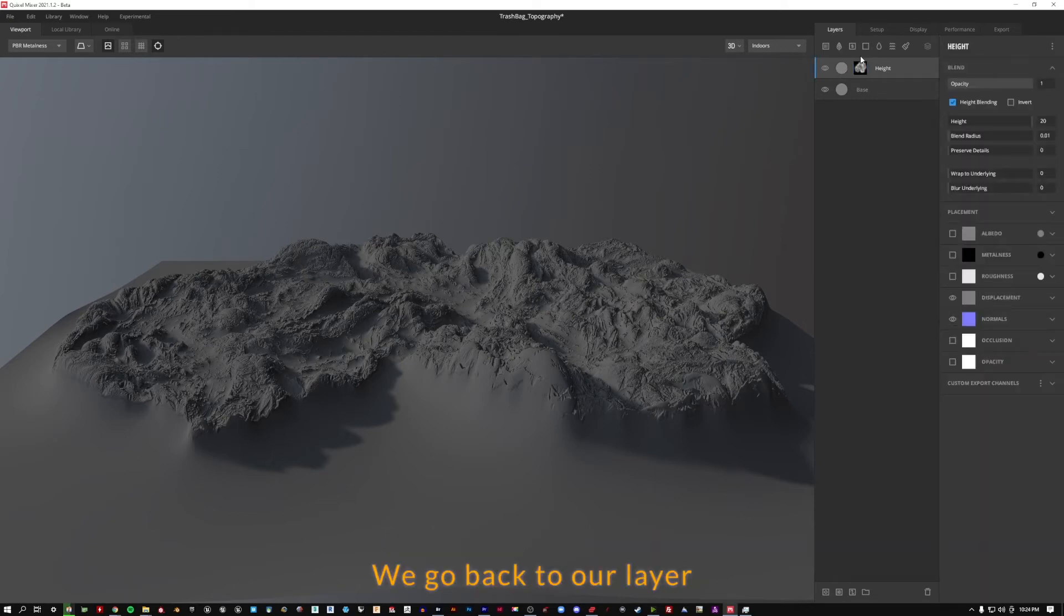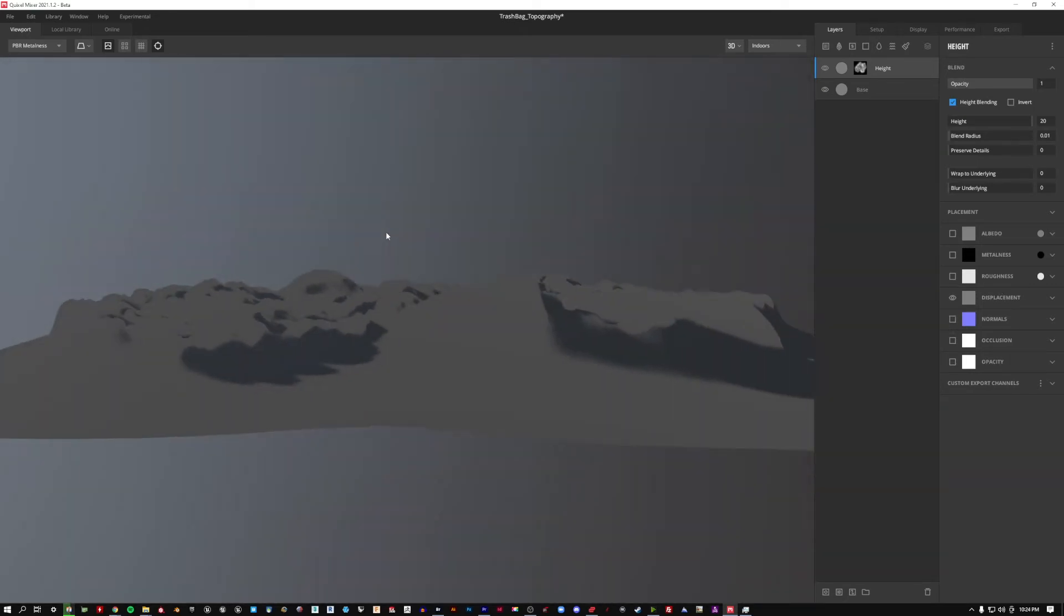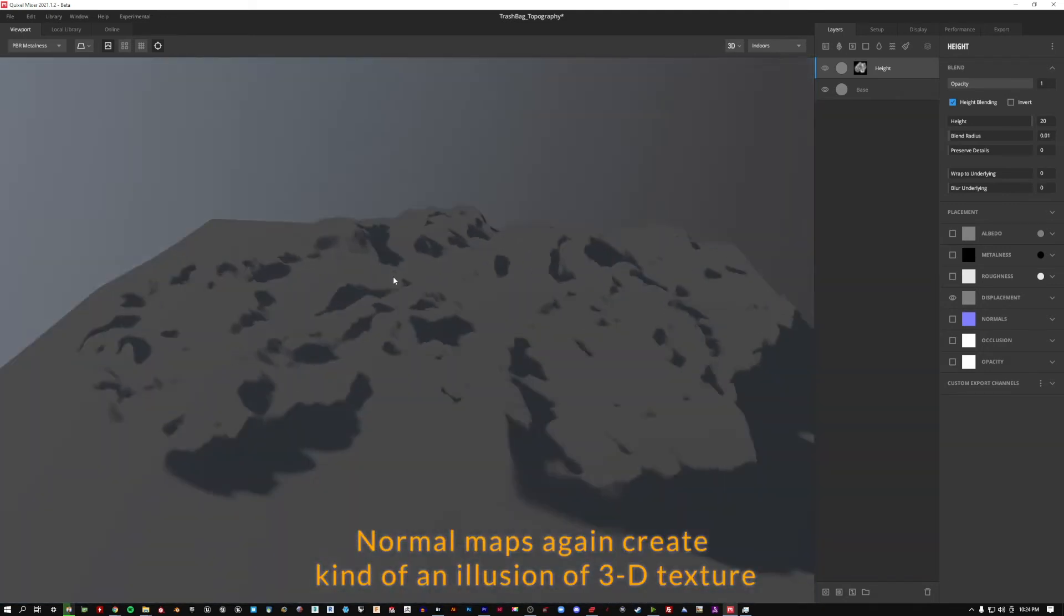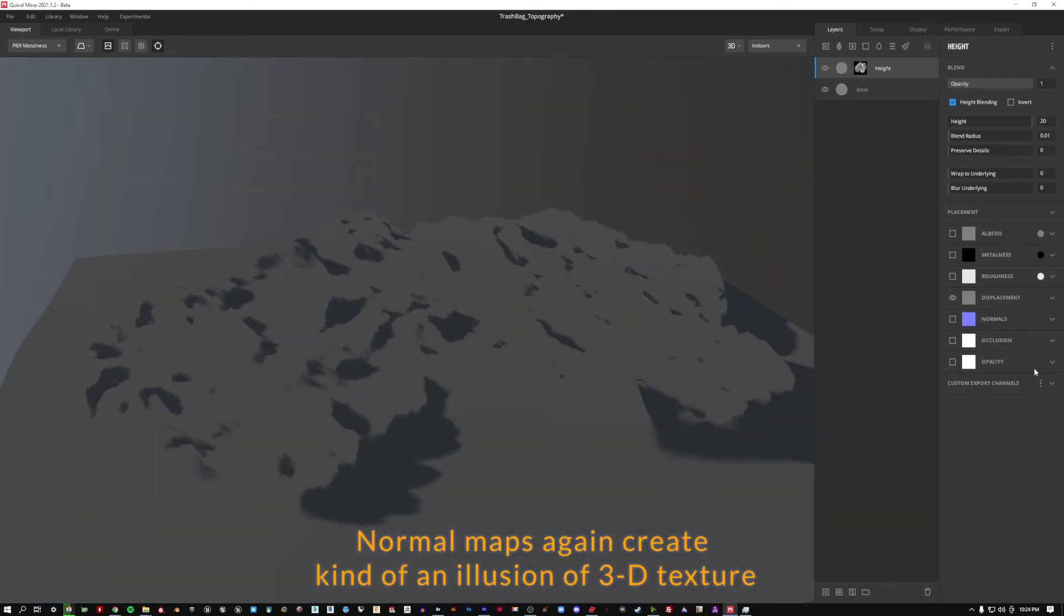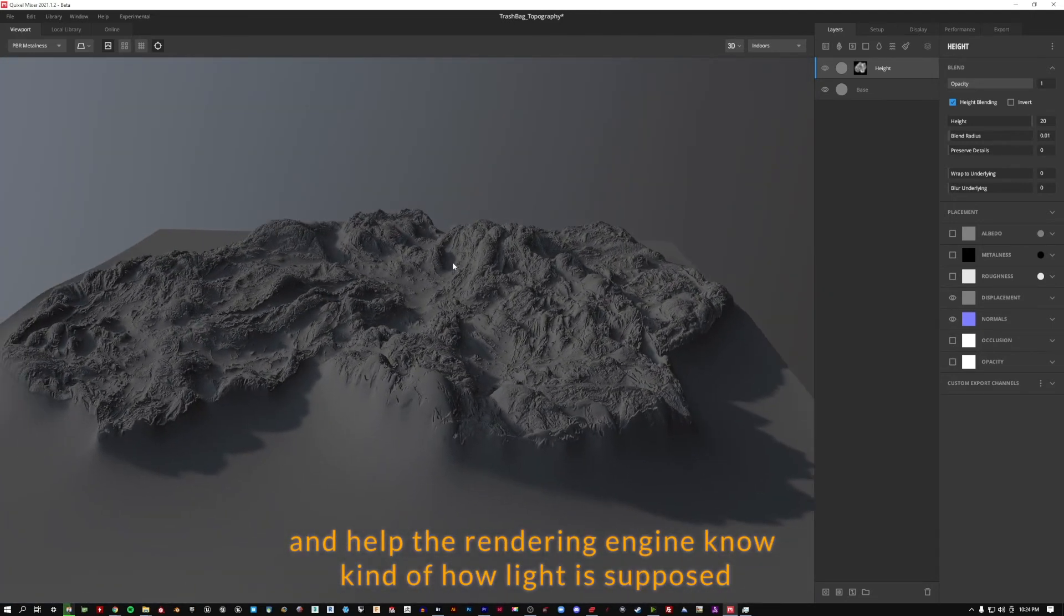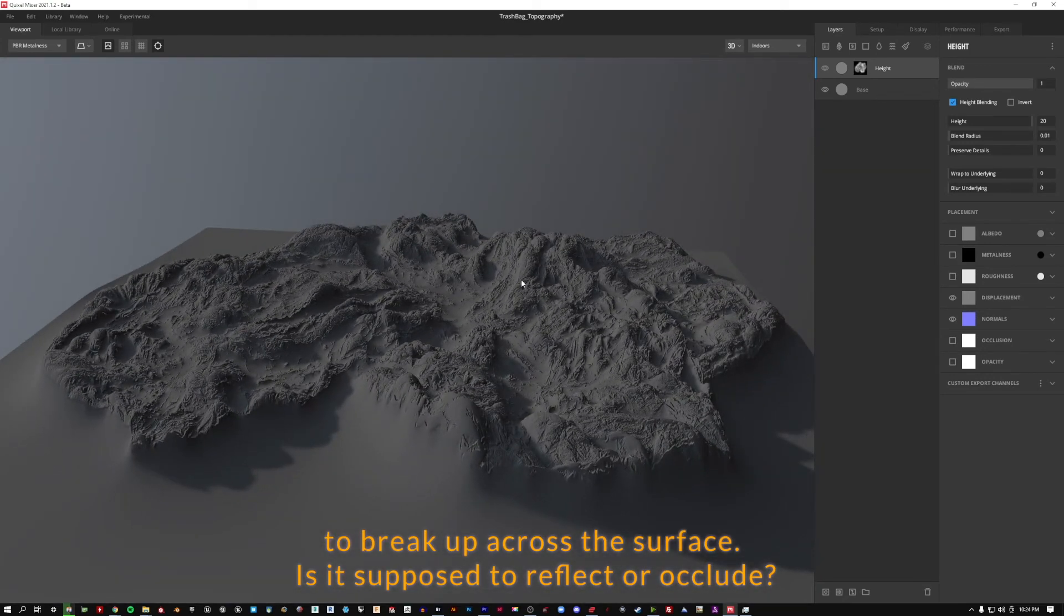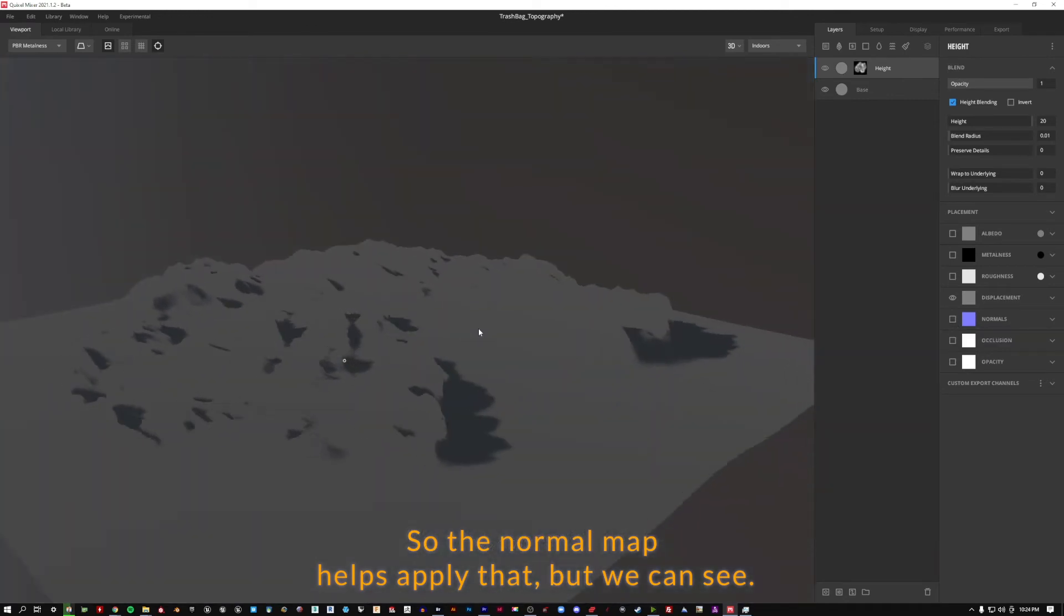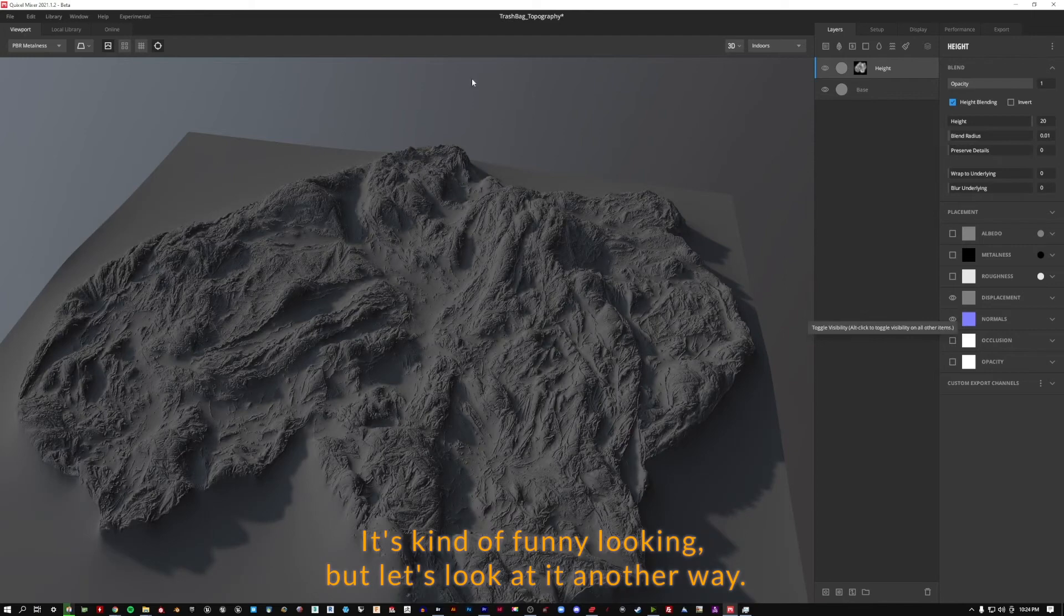If we go back to our layer and we turn off normals we can see just what the height displacement is doing. Normal maps again create kind of an illusion of 3D texture and help the rendering engine know kind of how light is supposed to break up across the surface. Is it supposed to reflect or occlude? So the normal map helps with a lot of that, but we can see it's kind of funny looking, but let's look at it another way.